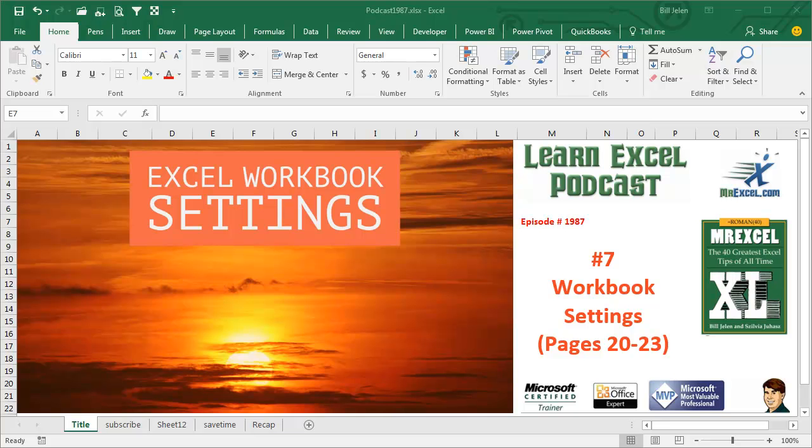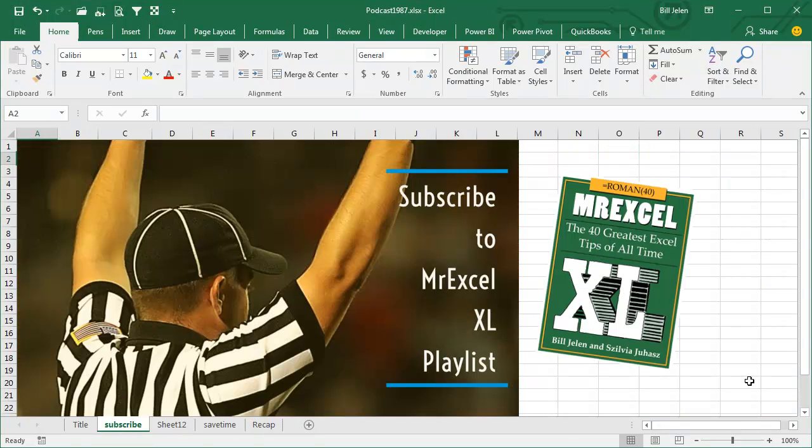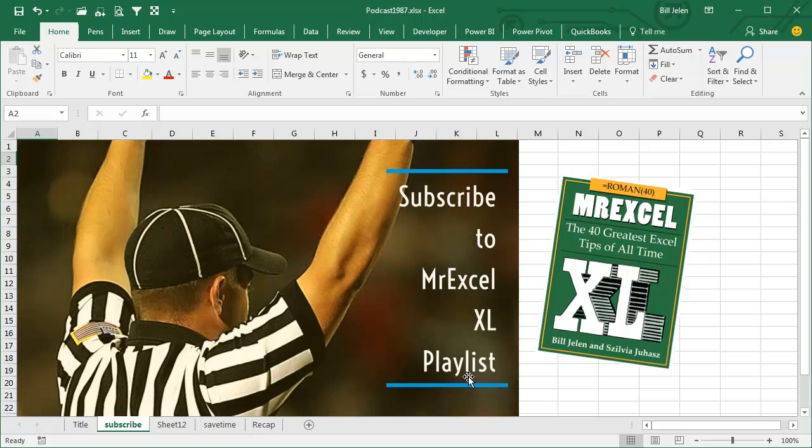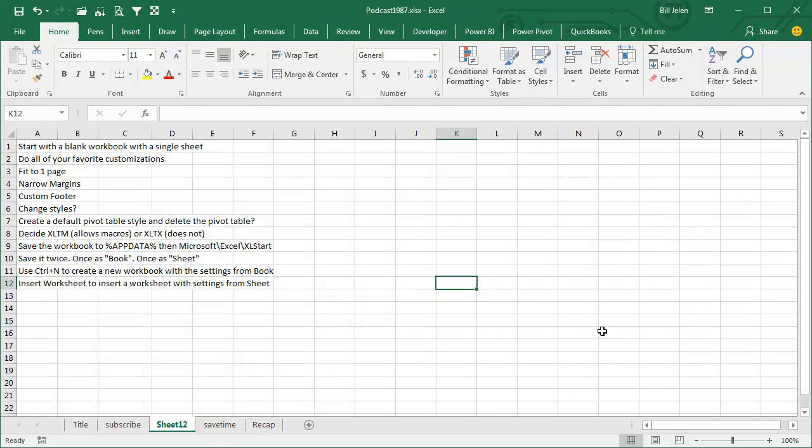Learn Excel from MrExcel Podcast, Episode 1987, Workbook Default Settings. Hey, I'll be podcasting this whole book. Click that I in the top right-hand corner to get to the playlist for all of the items. This is one of my favorite tips of all time. Every time that I create a brand new workbook, I have to go through and do several different customizations.